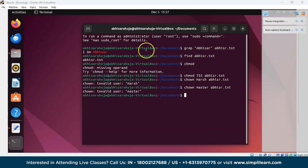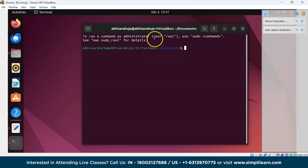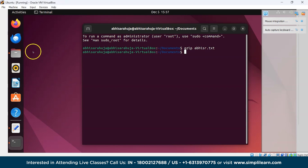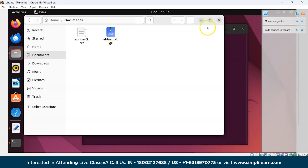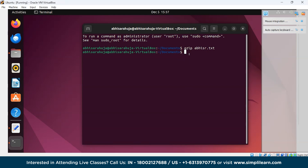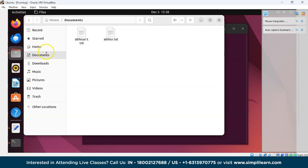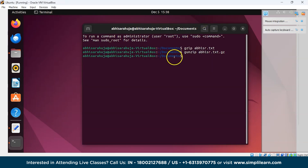Moving on, the gzip command is used to compress files. Write gzip Abhisar.txt and press Enter — the file is now compressed and the extension changes to .gz. To decompress it, use gunzip Abhisar.txt.gz and press Enter — the file is decompressed back to its original form.